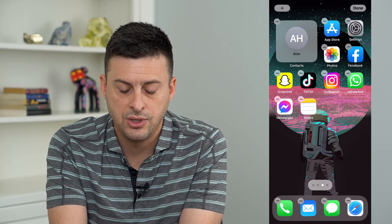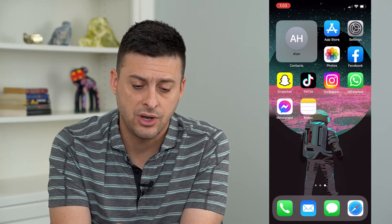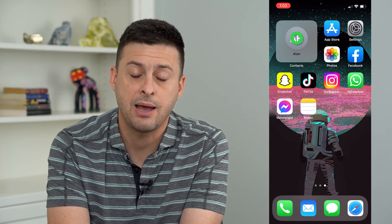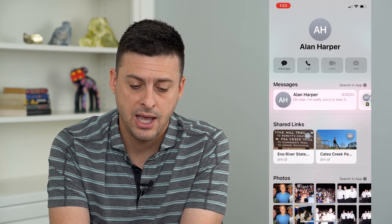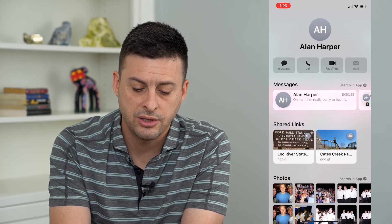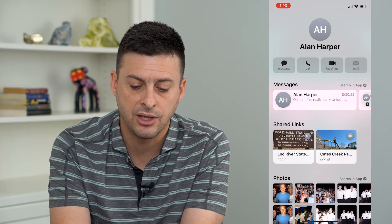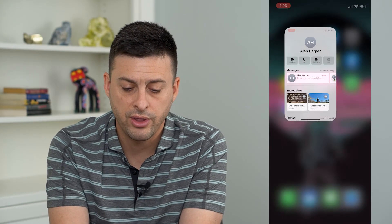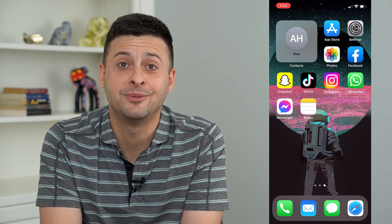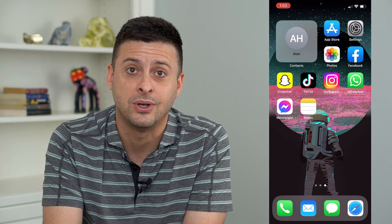Now I have added that contact as a contact widget on my home screen. I can always just tap on it, and it will pop up with their contact information, different links they've shared, give you the ability to call them, and do all that different stuff. Hope this helps. Thanks for your time today, and I'll see you on the next one.